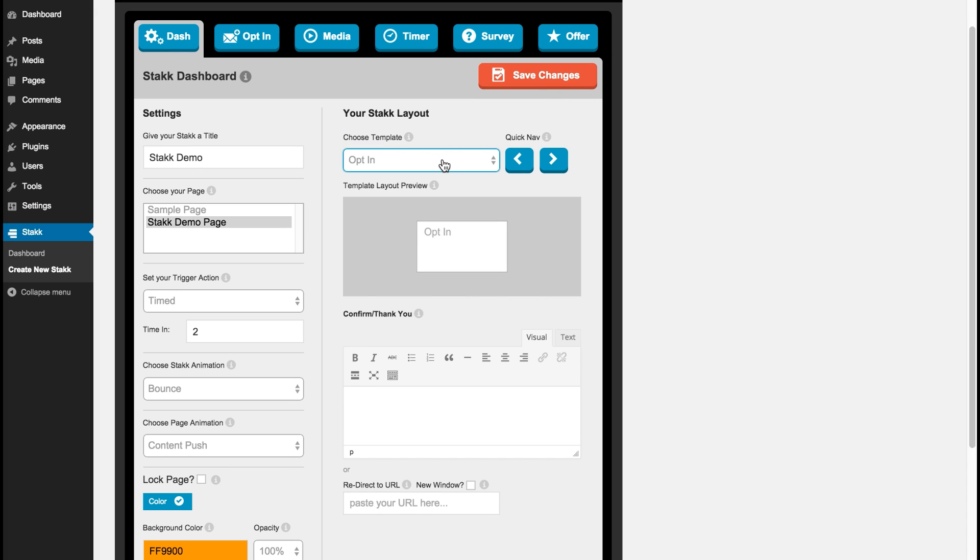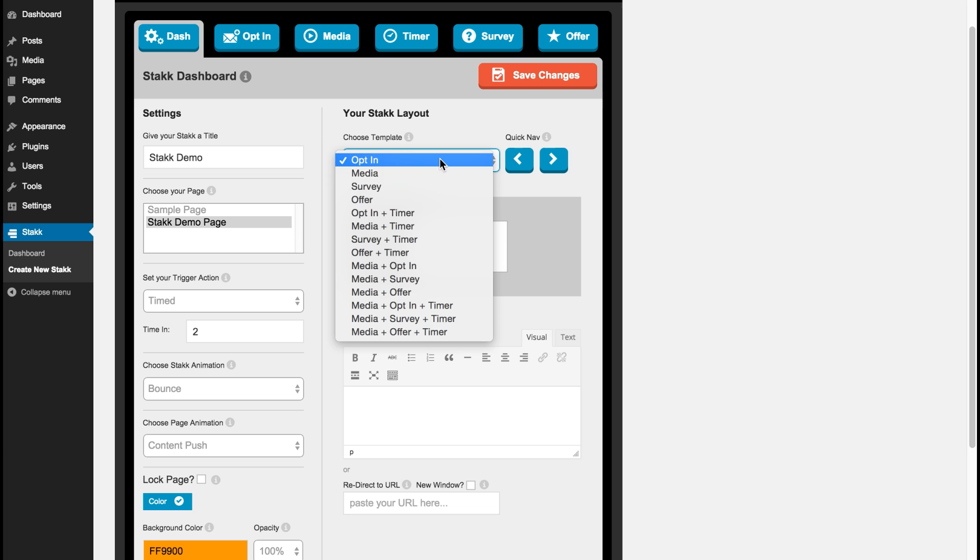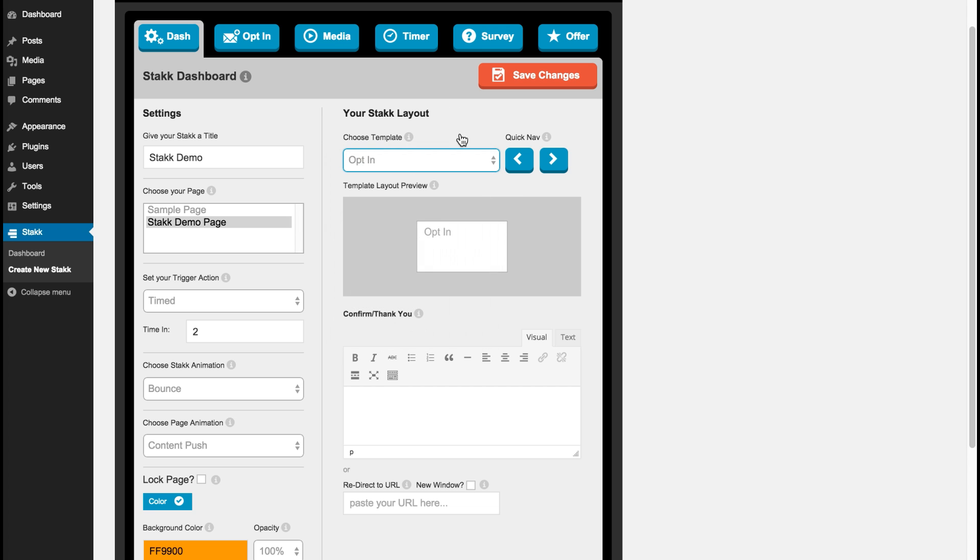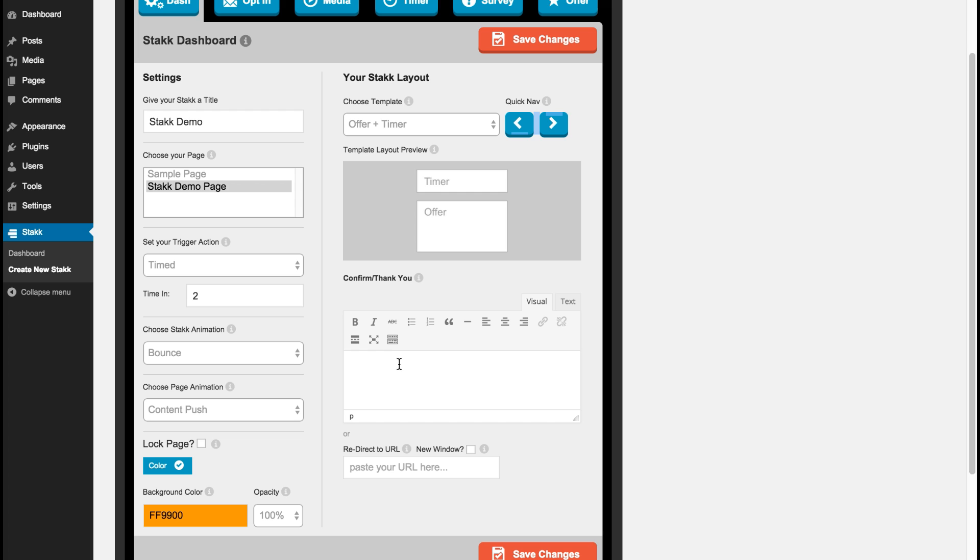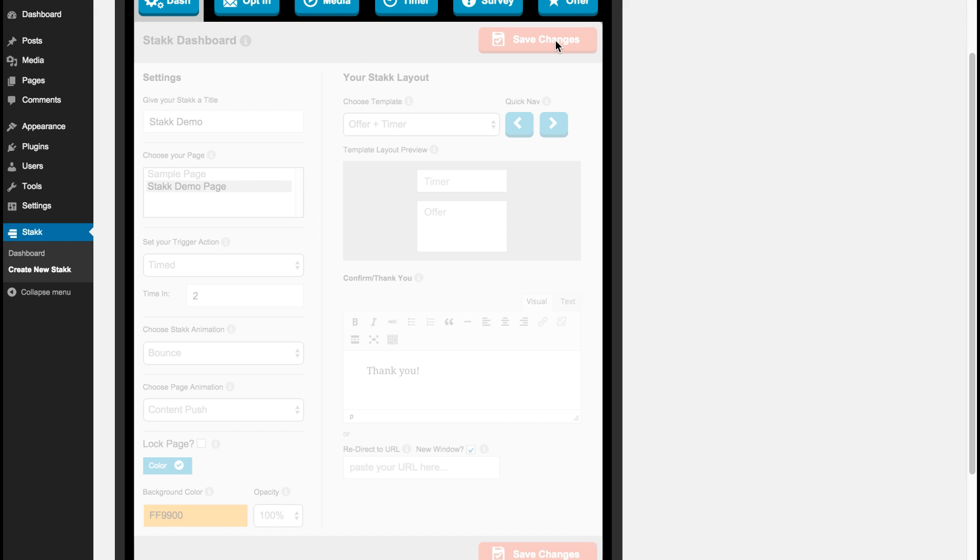So for this example I'll use a quick navigation over here and I'll choose timer and offer. Down here you can set a confirmation message that will be shown to the end user when they finish the steps of your stack, or you can redirect them to a new URL. So I'll just put in the basic one here and save my changes.